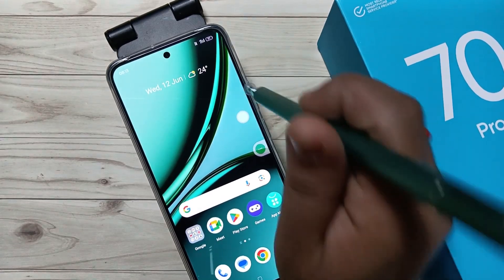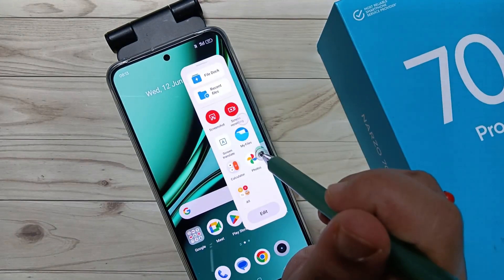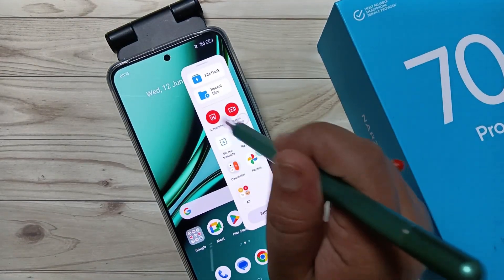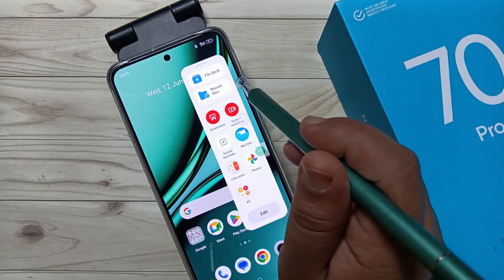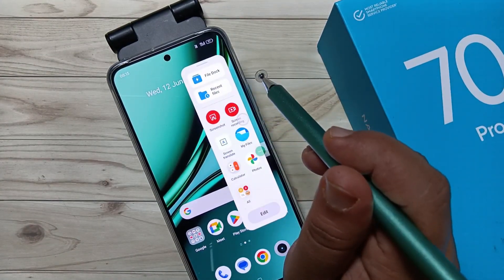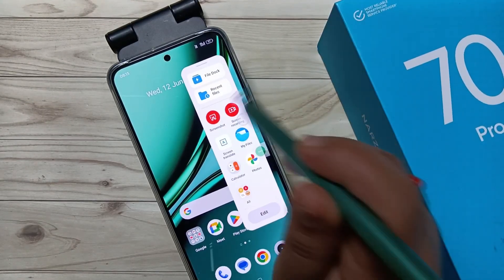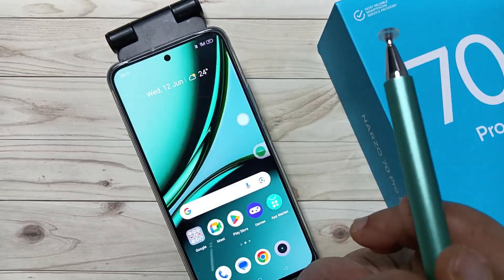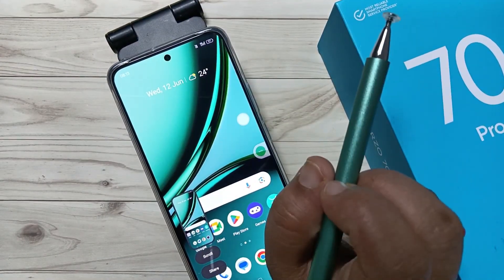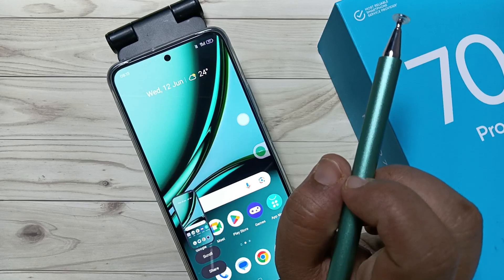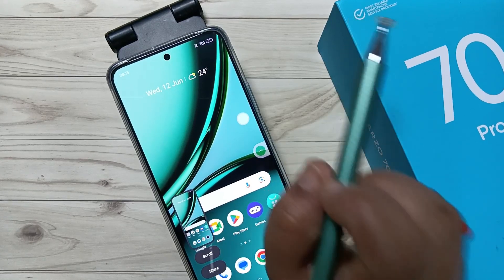The fifth method uses the smart sidebar. At the top you can see the smart sidebar. Swipe on the smart sidebar and you can see the option 'screenshot'. Tap on it and the screenshot is captured.